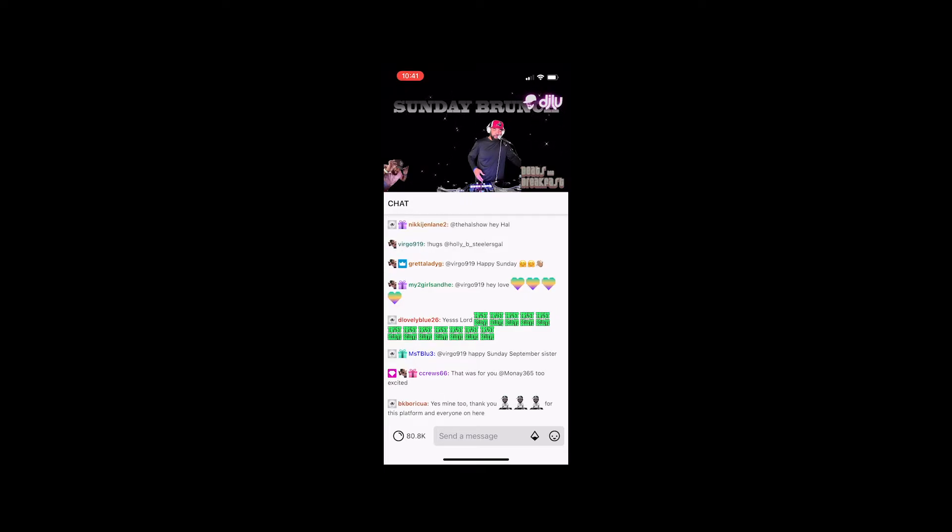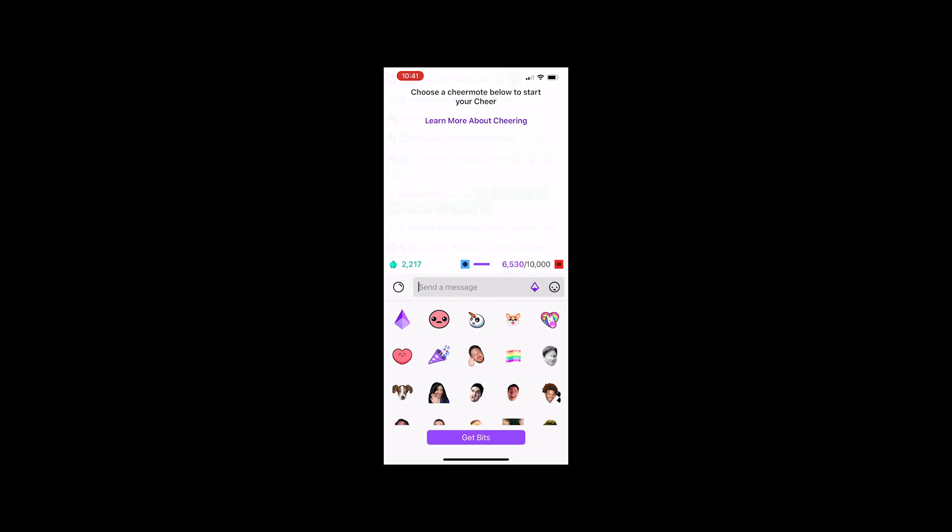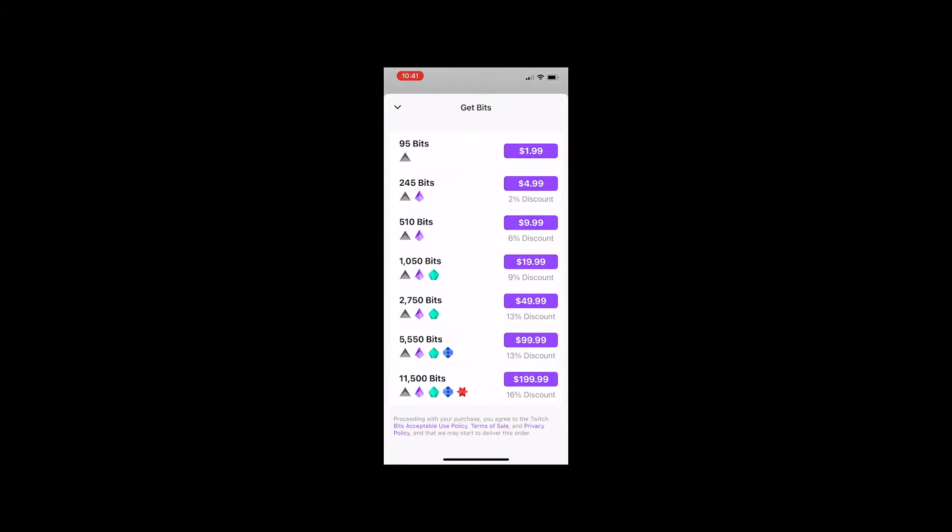So if you're trying to buy the bits on mobile - when I say mobile I mean through the app on mobile - you click on the diamond, you click get bits, and you can see the difference in prices. They charge you much more for bits.